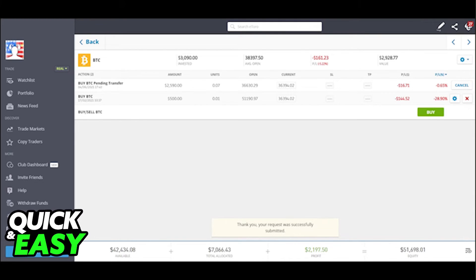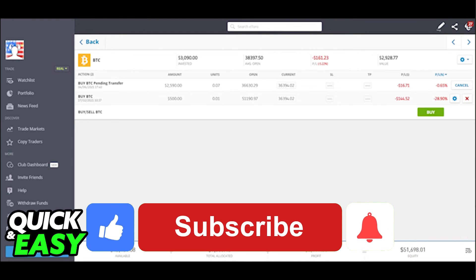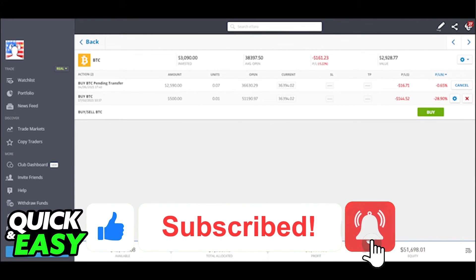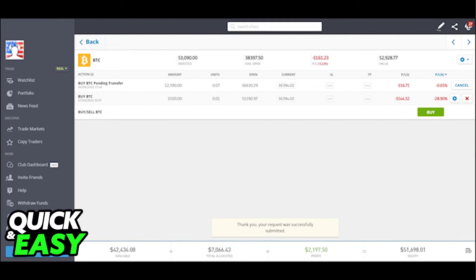I hope I was able to help you on how to transfer crypto from eToro to Ledger Nano S. If this video helped you, please be sure to leave a like and subscribe for more quick and easy tips. Thank you for watching.